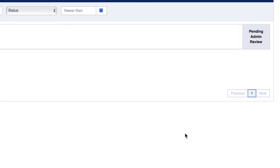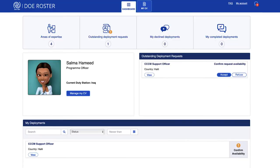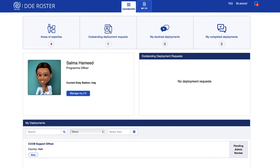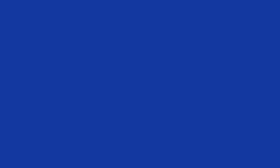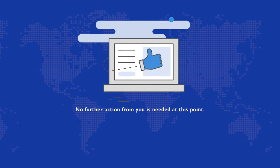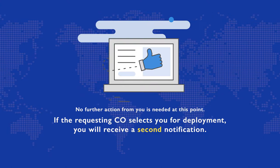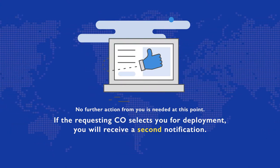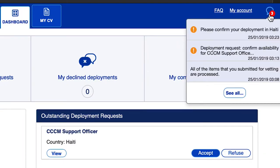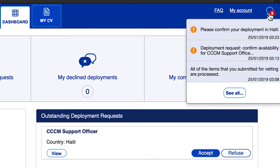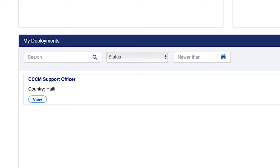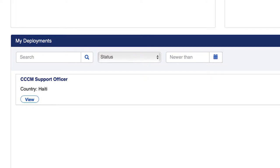After you've confirmed availability, you will see the request move from Outstanding Deployments to My Deployments with the status Pending Admin Review. No further action is needed from you at this point. If the requesting CO selects your profile for deployment, you will receive a second notification. The notification will appear in the Outstanding Deployment Request section once again and also in My Deployment section with the status of Accept Deployment.